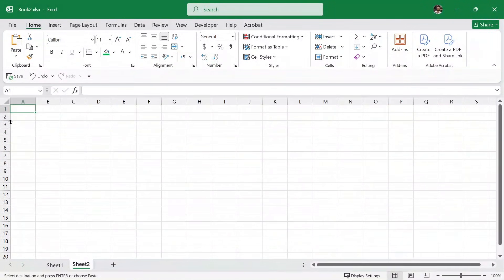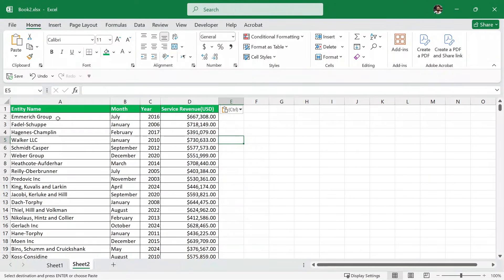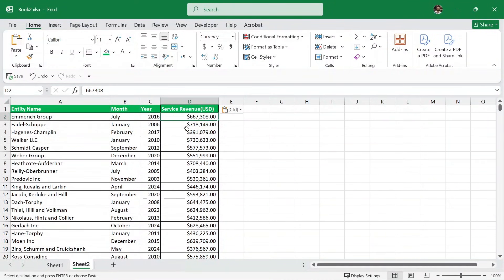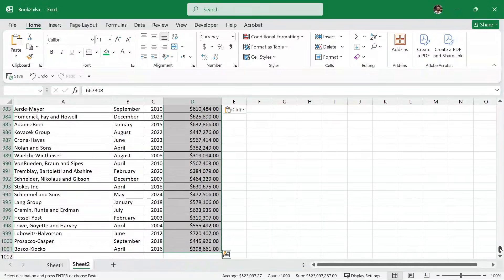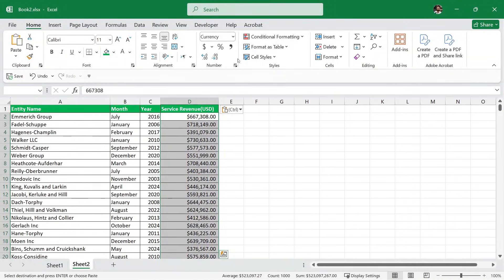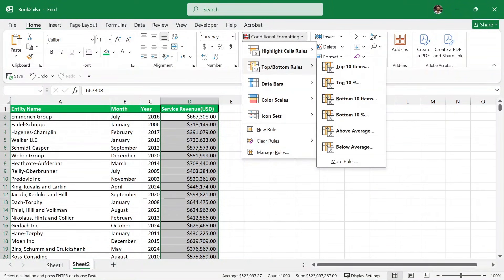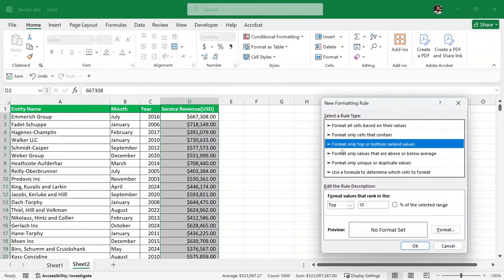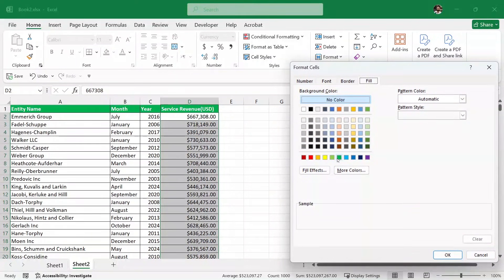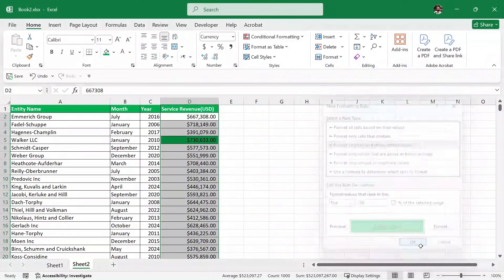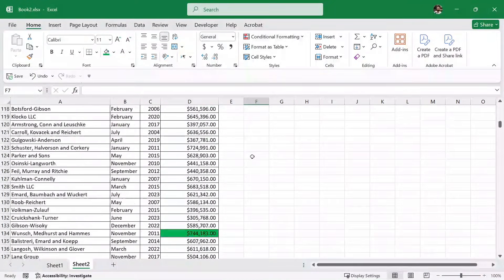Before ending the video, we'll take another example. I'll create a new sheet and paste in some data — we have entity name, month, year, and service revenue. We want to highlight the top 50 companies performing well in service revenue. We select the service revenue column with Control+Shift+Down Arrow, then go to Conditional Formatting, Top/Bottom Rules, and choose Top 10. Since we want top 50, we go to More Rules, set the value to 50, select green color, and click OK. The top 50 companies are now highlighted.